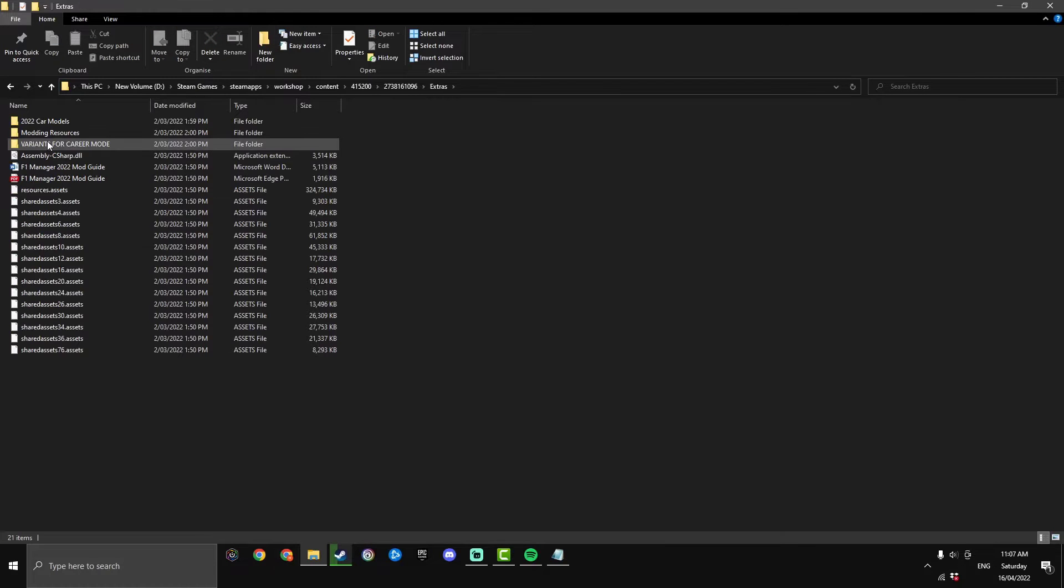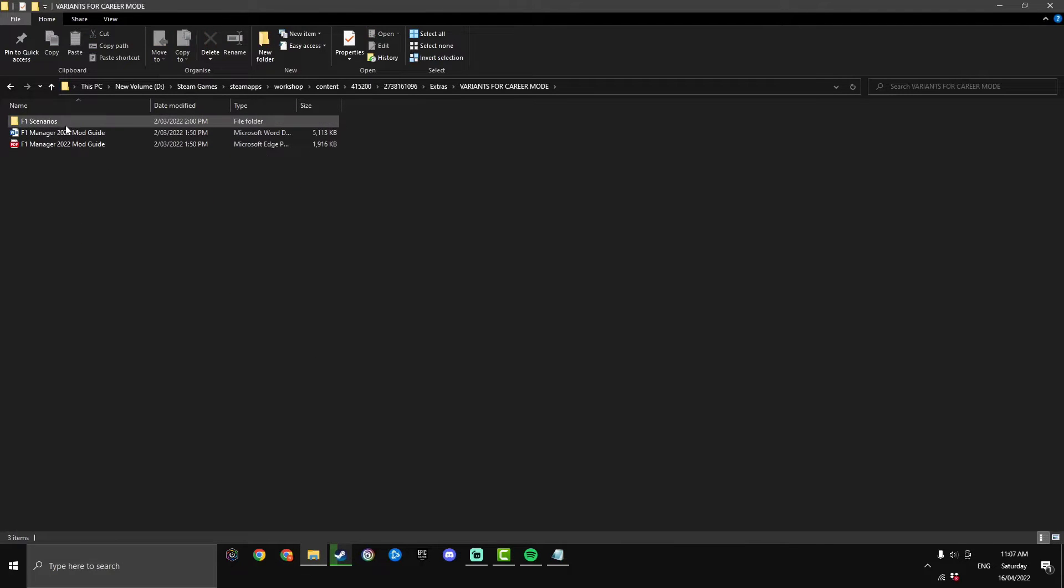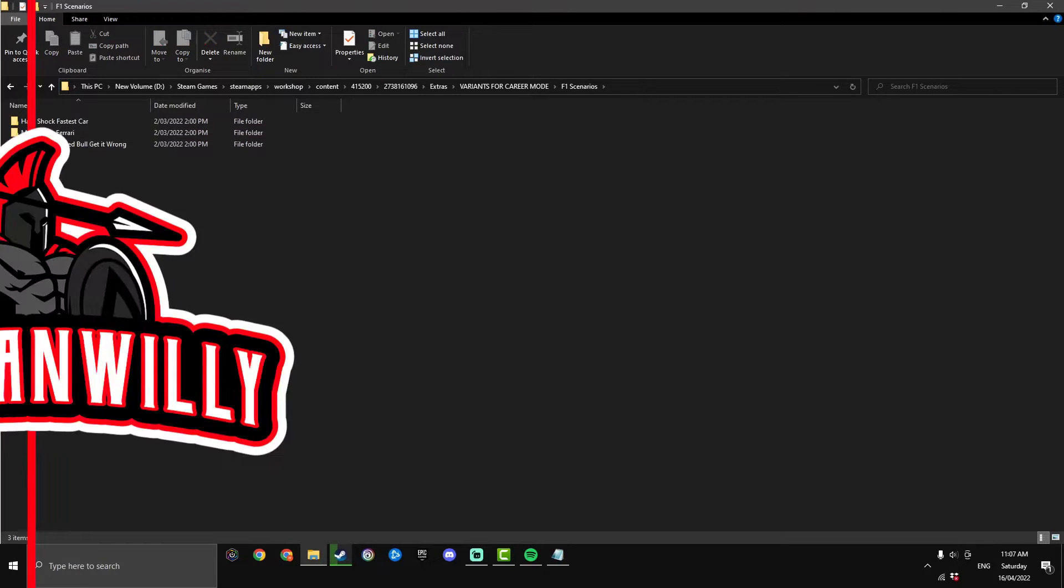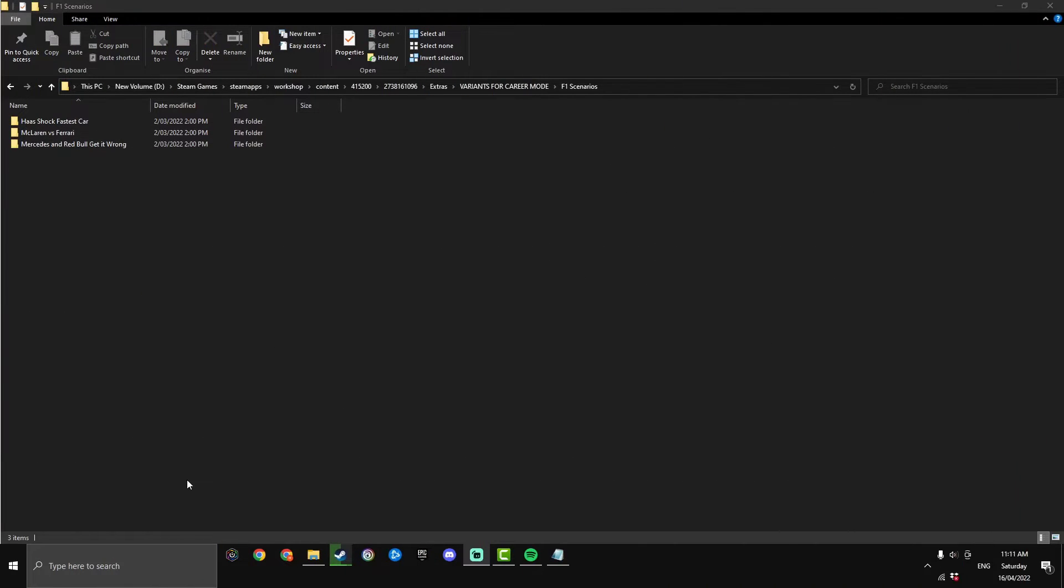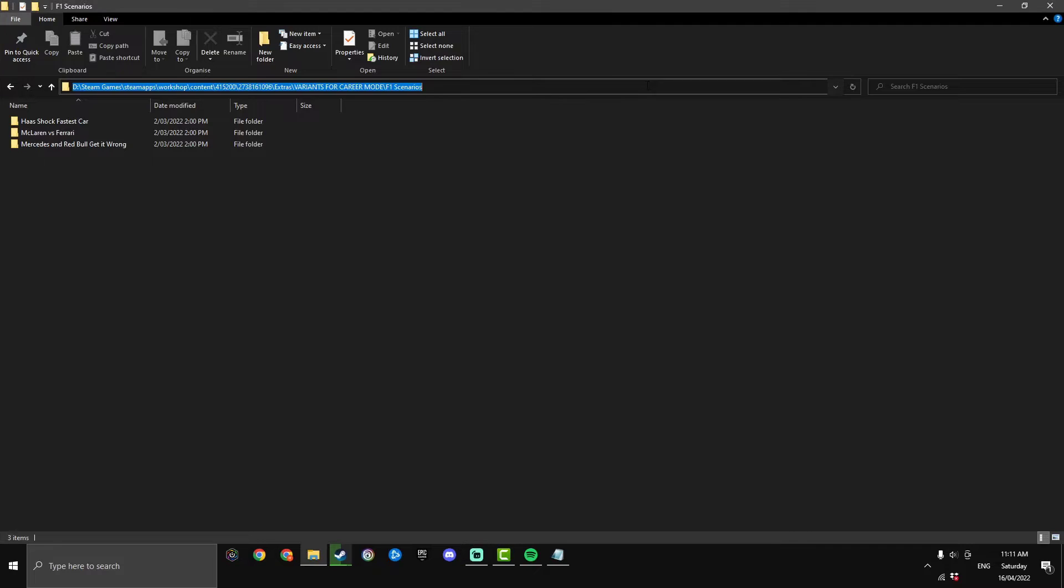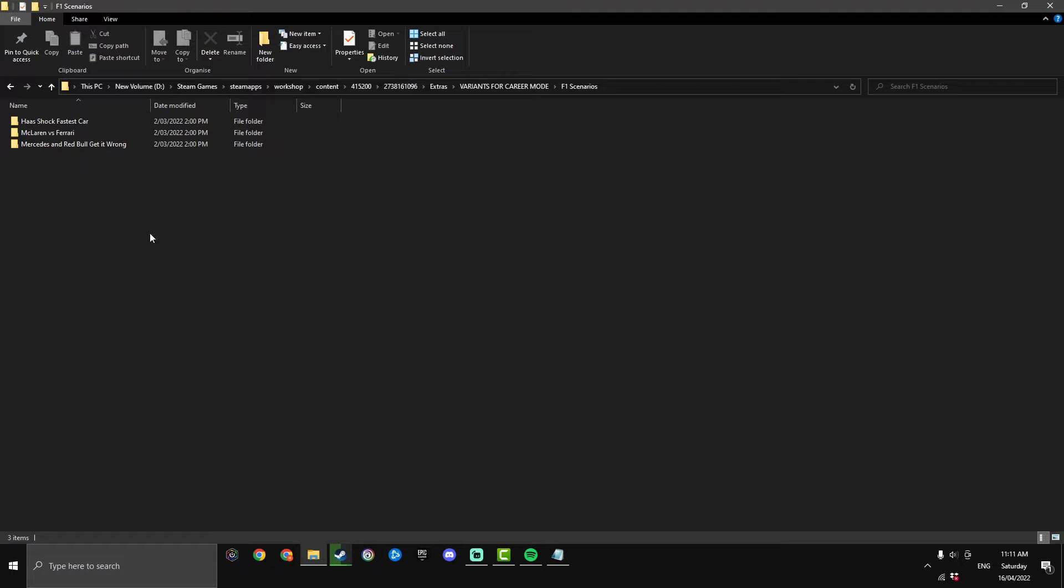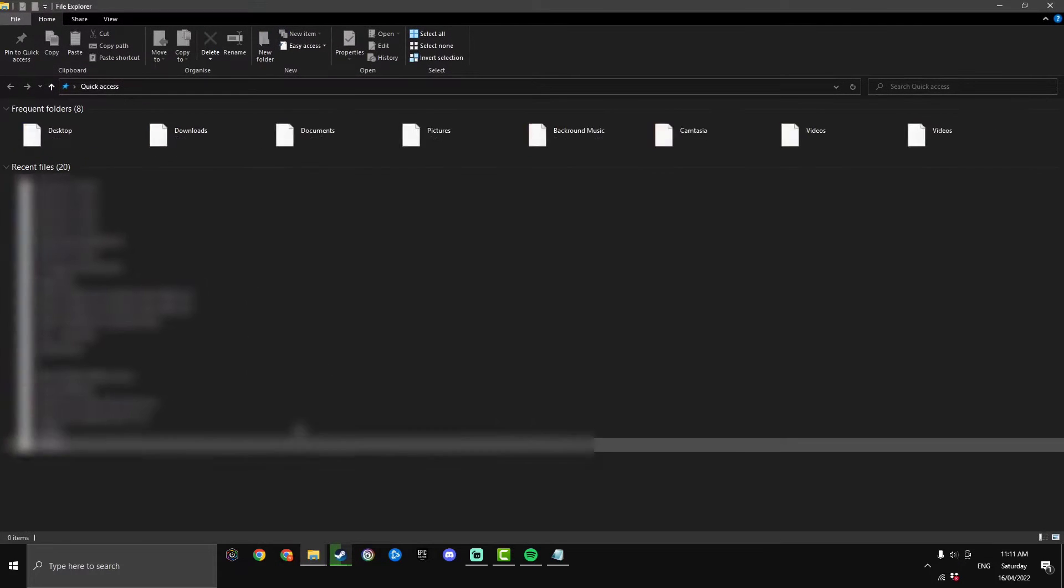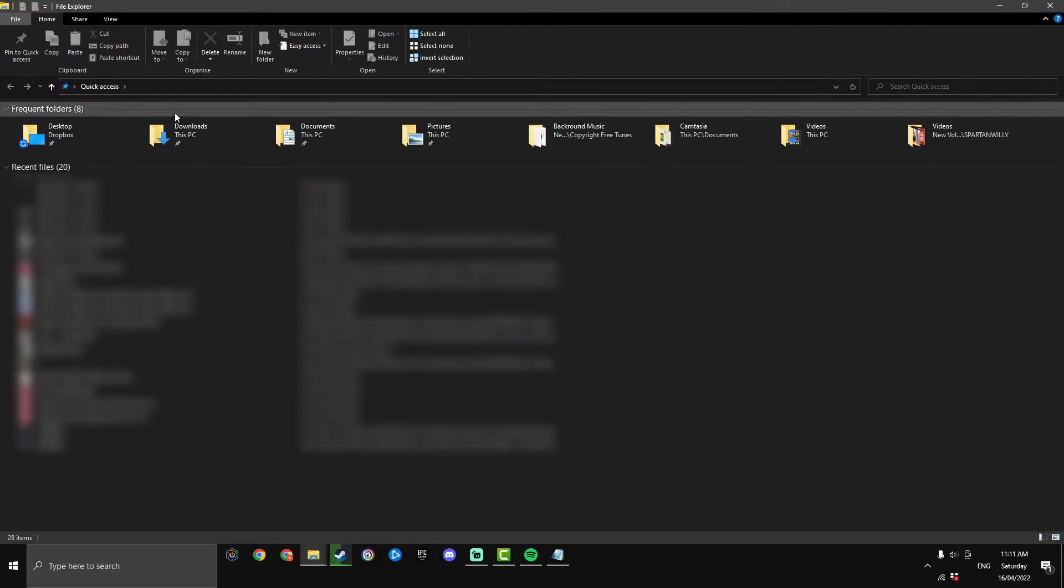Then click on extras and go variants for career mode F1 scenarios and as you can see there we've got our three different scenarios that we mentioned earlier. Now we need a second file explorer just to make this whole process easier so I recommend clicking into the bar at the top here and just hit ctrl C to copy it. That is just going to duplicate where we are within this folder. Then right click on file explorer and open up another one and then paste it in the top, hit enter.